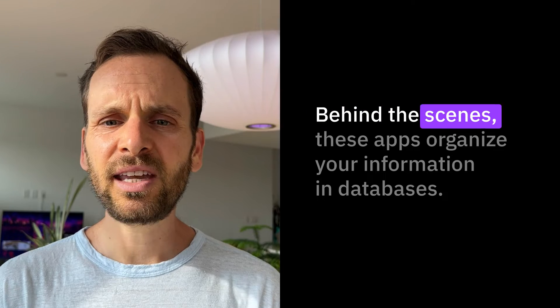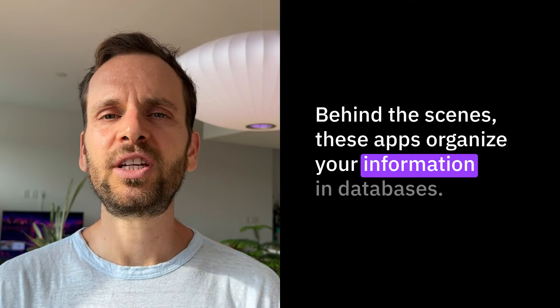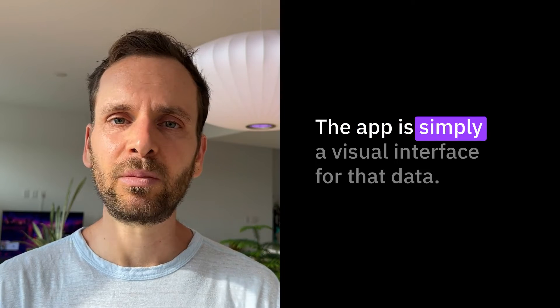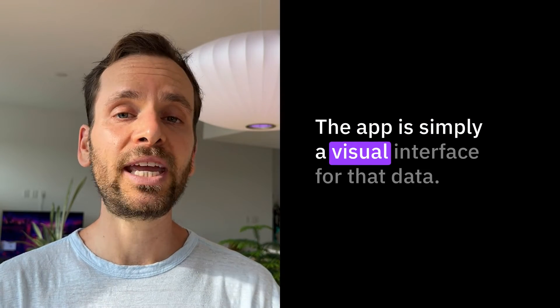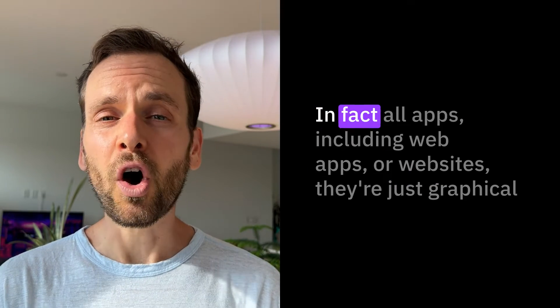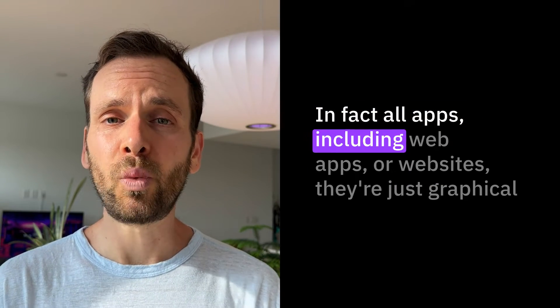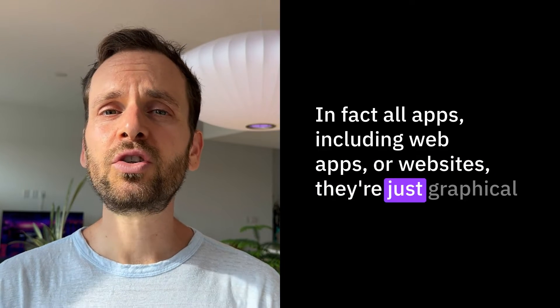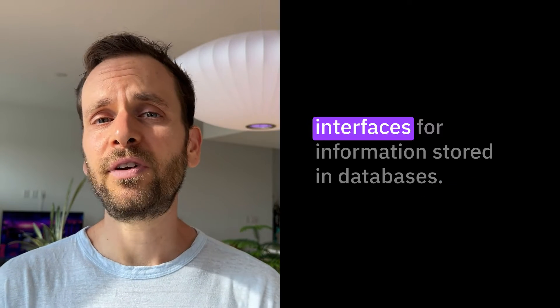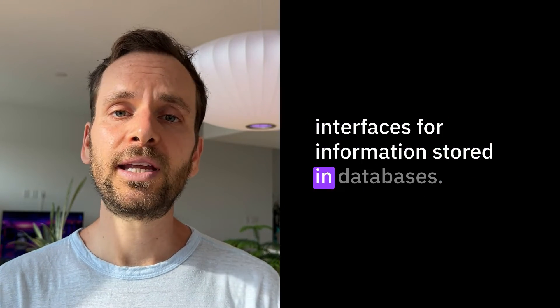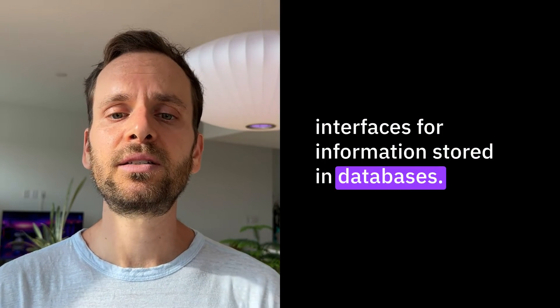Behind the scenes, these apps organize your information in databases. The app is simply a visual interface for that data. In fact, all apps, including web apps or websites, are just graphical interfaces for information stored in databases.